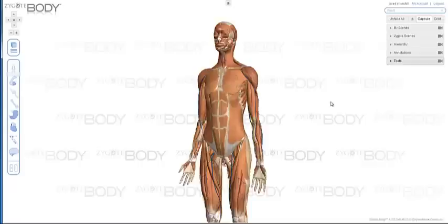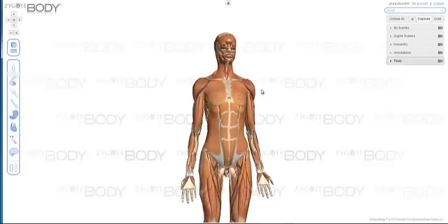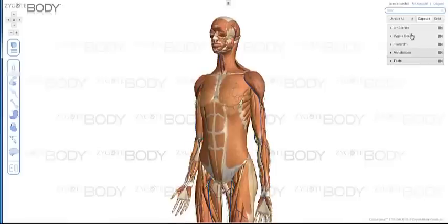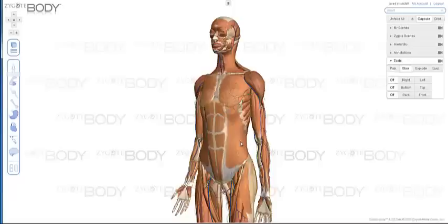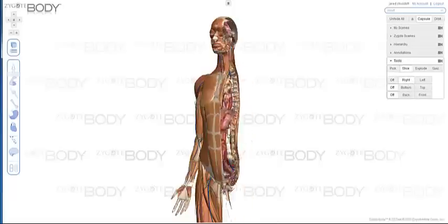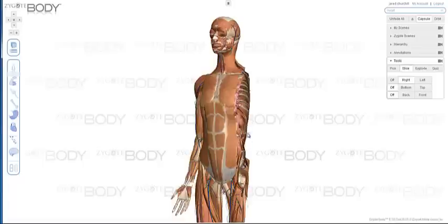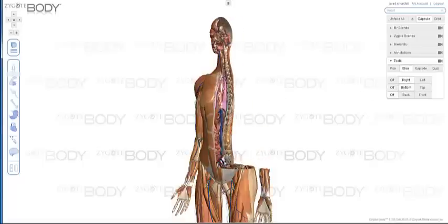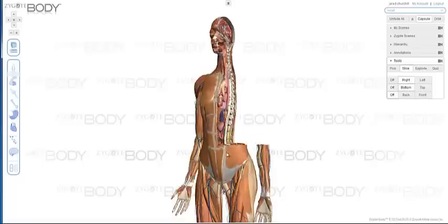Zygote has also developed a number of new and exciting tools for premium users. Premium users, besides having no ads, have access to the Tools bar on the right. We have the Slice tool, which allows you to do cross sections of your model and interactively change where that cross section occurs. You can do a lateral cross section, top to bottom, or front to back, and interactively change where that cross section happens.